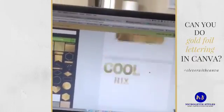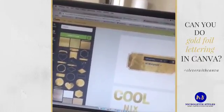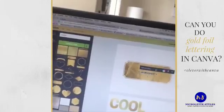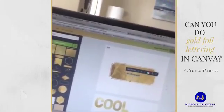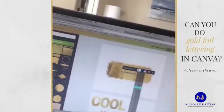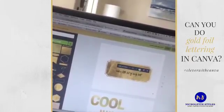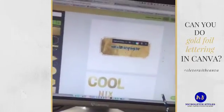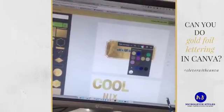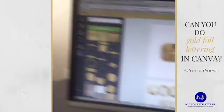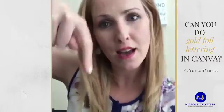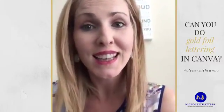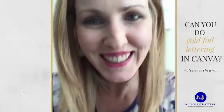So those are two easy options for creating gold foil lettering inside of Canva. Let me know if that's helpful. Until Canva releases a way for us to do that natively, this is the only way I know of, and when they do I will definitely do an updated video. I hope this was helpful — this video will replay, and if you have any questions put them in the comment section and I'll get back to you as soon as I can. Thank you for watching, bye!